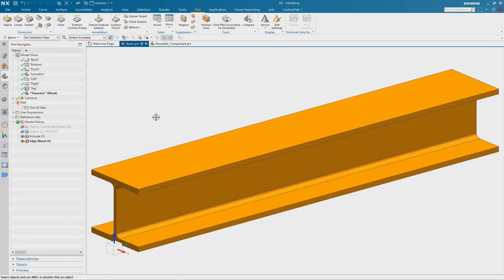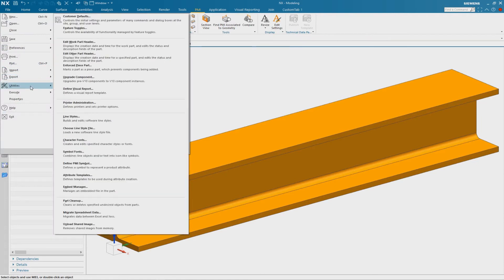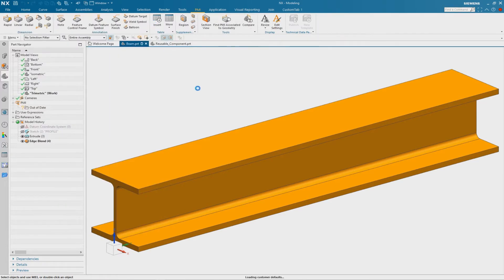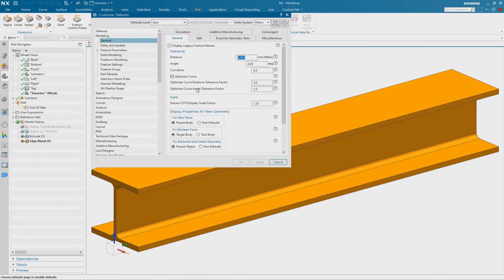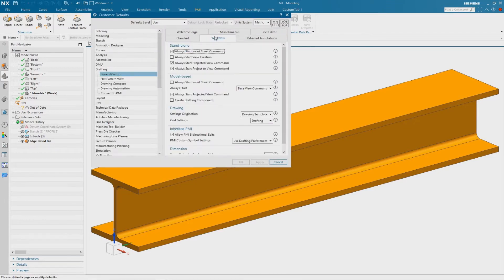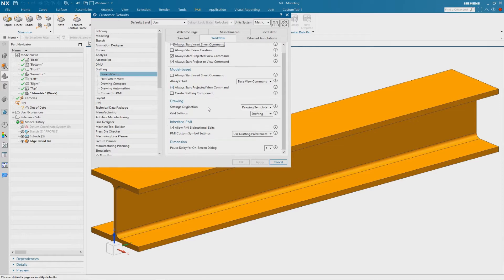In the Customer Defaults you have to check if the following option is active. Go to File, Utilities and Customer Defaults, then browse to Drafting, Workflow. Here in this section we have the option called Inherited PMI, and Allow PMI Bidirectional Edits must be active.